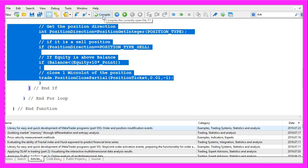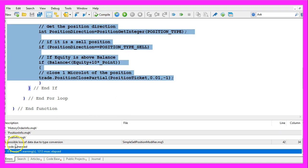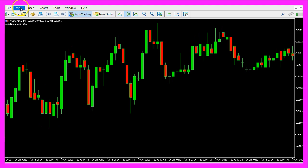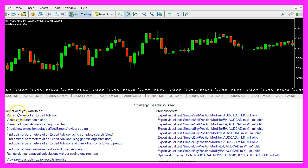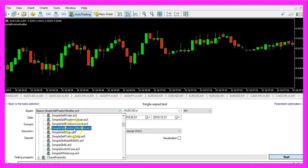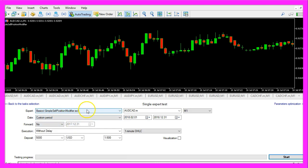Please click on the compile button here or press F7. You shouldn't get any errors, and if that is the case you can click on the little button here or press F4 to go back to MetaTrader. In MetaTrader you want to click on View, Strategy Tester, or press Control and R on your keyboard. Here we have to select run single test of an expert advisor. Please pick the new file simple sell position modifier dot ex5, mark the visualization option here and start a test.